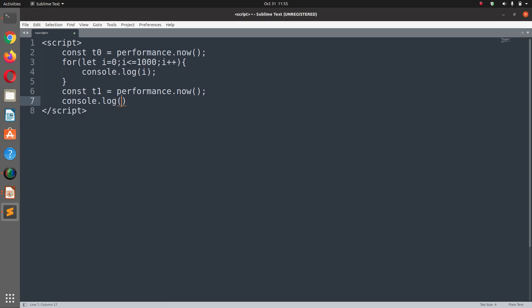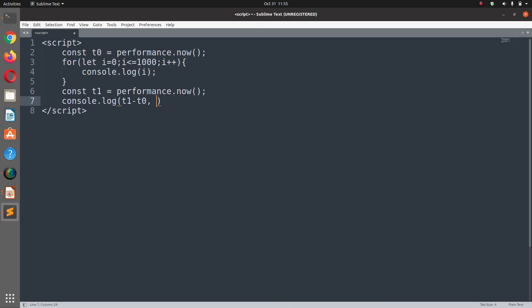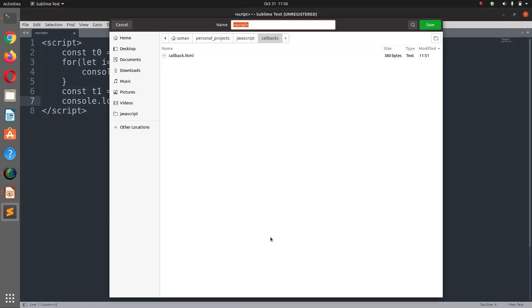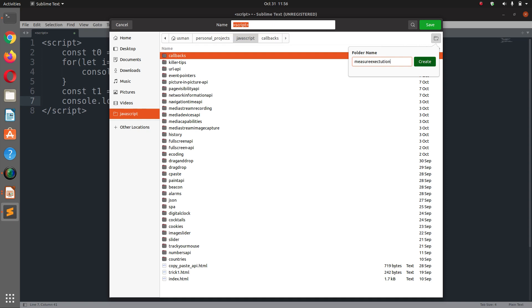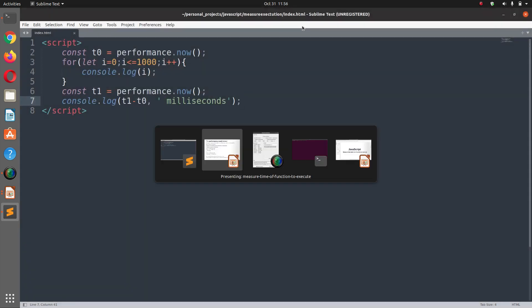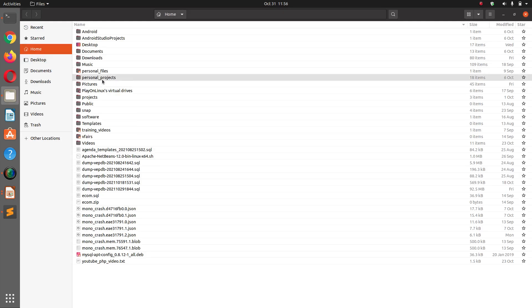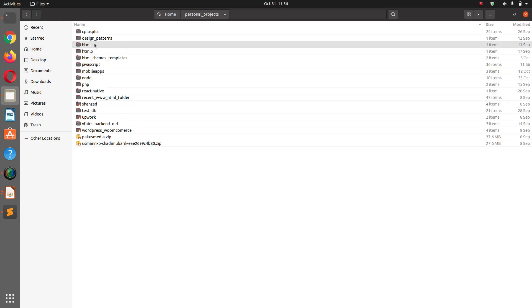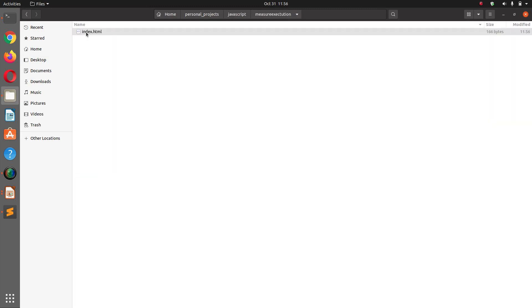And at the end we are going to console.log(t1 - t0, 'milliseconds'). So let's save this file JavaScript and here I'm going to call it measurement and let's call it index.html. And now let's run this file from here, home personal projects, this JavaScript measurement, double click this to run it in the browser.